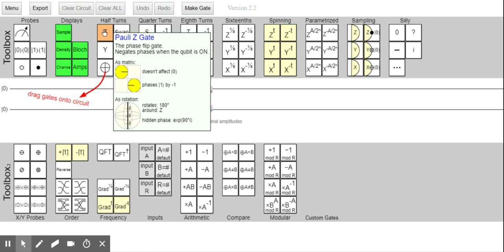But it's not, and I think that's one of the reasons why I made a mistake using the IBM Q experience — trying to use the rotation set instead of the control U1, which is the one that was really just applying a phase. Because the Z gate says it doesn't affect |0⟩ and phases |1⟩ by minus one, but clearly that's more than just rotating 180 degrees.